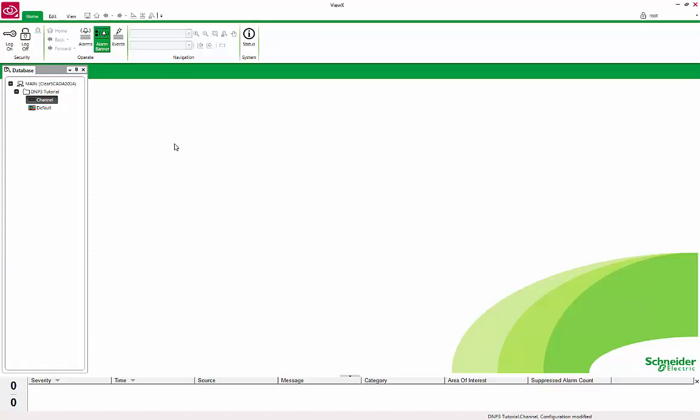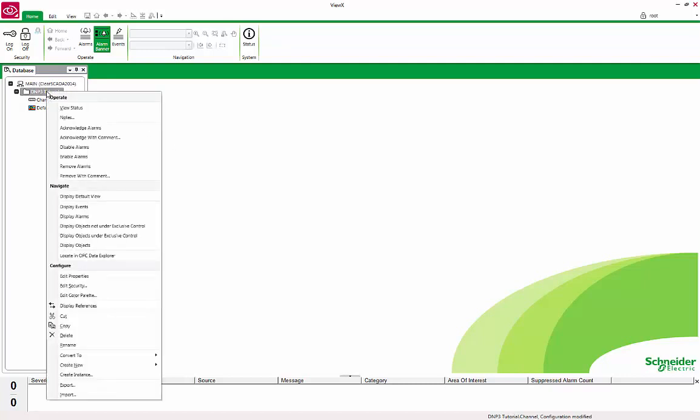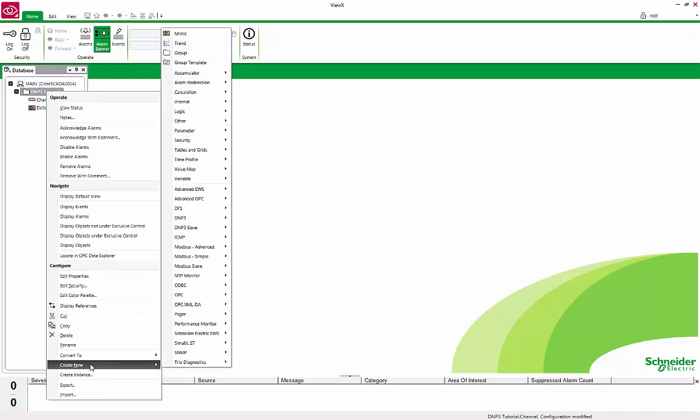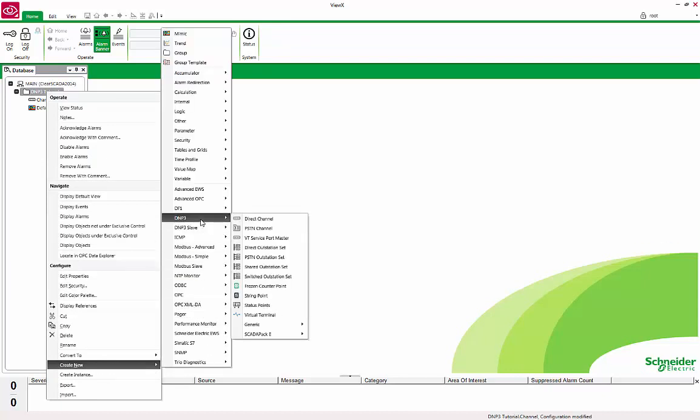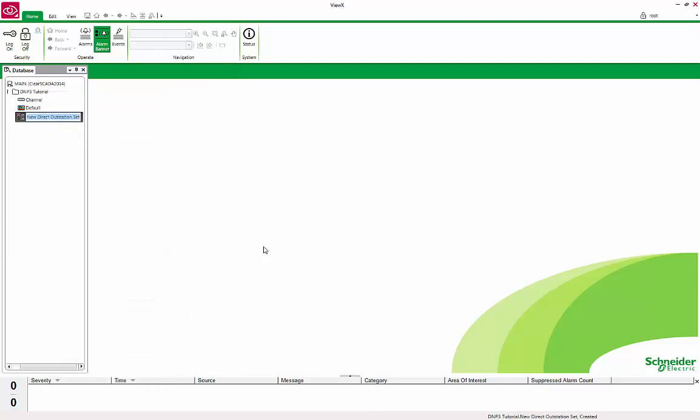The next object we need to create is called an Outstation Set. This defines a group of devices or Outstations as they are called in ClearSCADA. Right-click on the DNP3 tutorial group, Create New, DNP3, and select Direct Outstation Set. Rename it to Set.